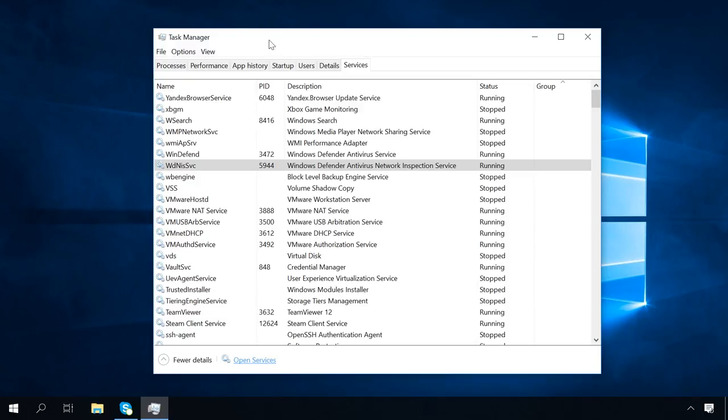Now let's talk about Task Manager menu, which is made up of three tabs: File, Options, and View.